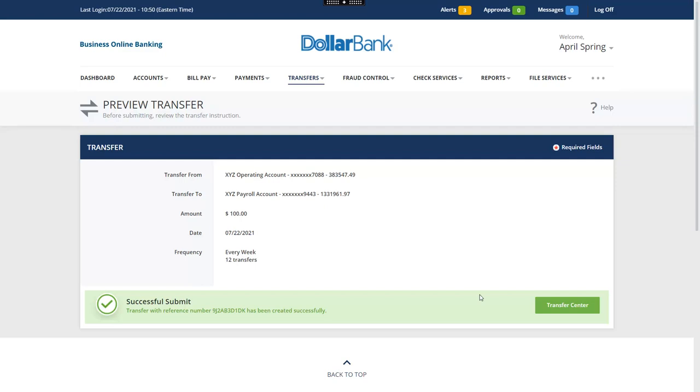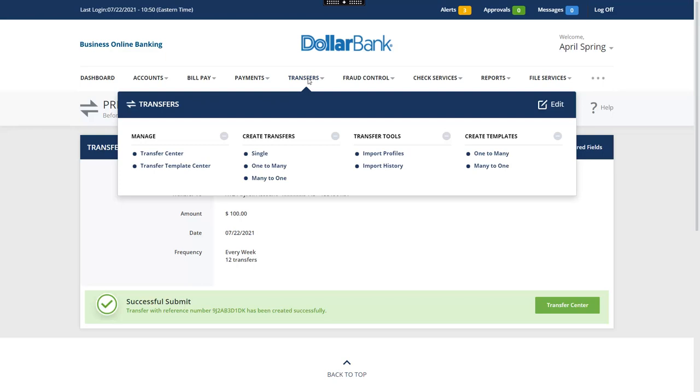Now, let's learn how to create a one-to-many transfer template. First, select the Transfers menu. Next, select the one-to-many option.